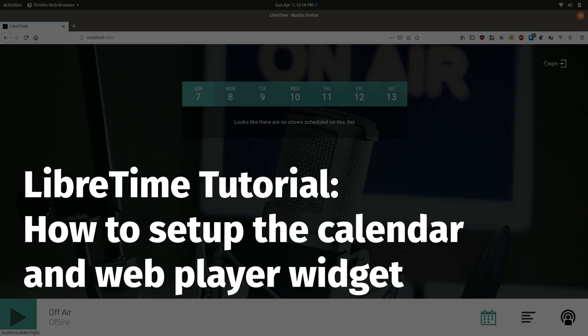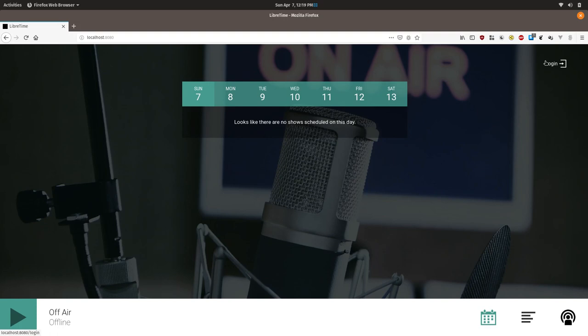This LibreTime tutorial is intended for people who are setting up the radio station website and want an introduction to how you can use the LibreTime player widget to add a LibreTime player and calendar to your website.